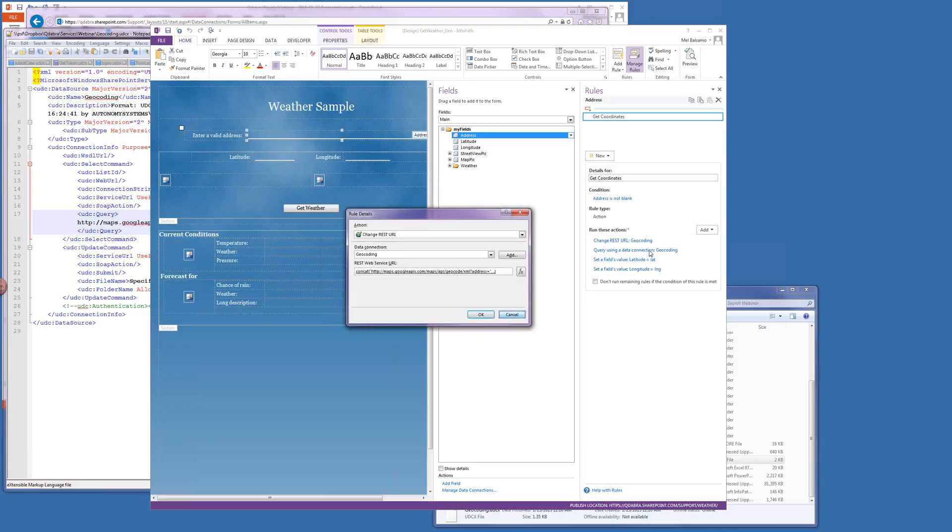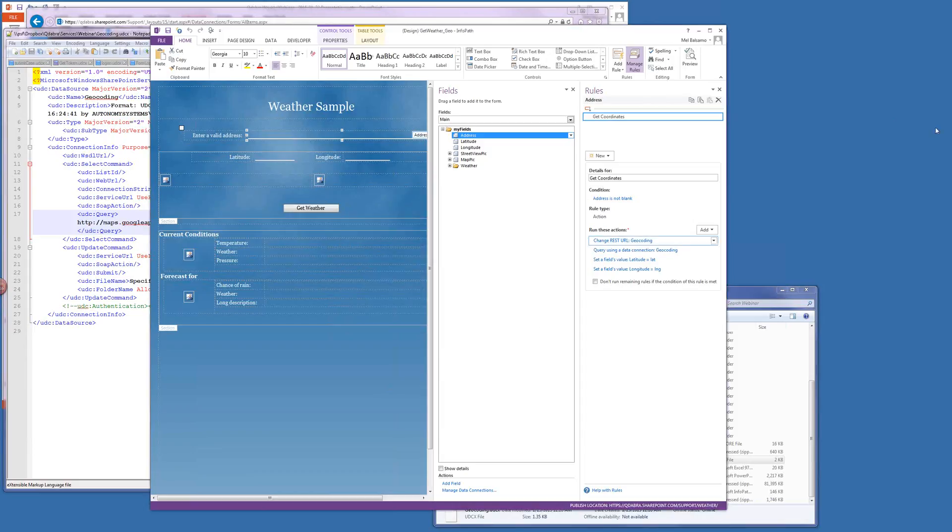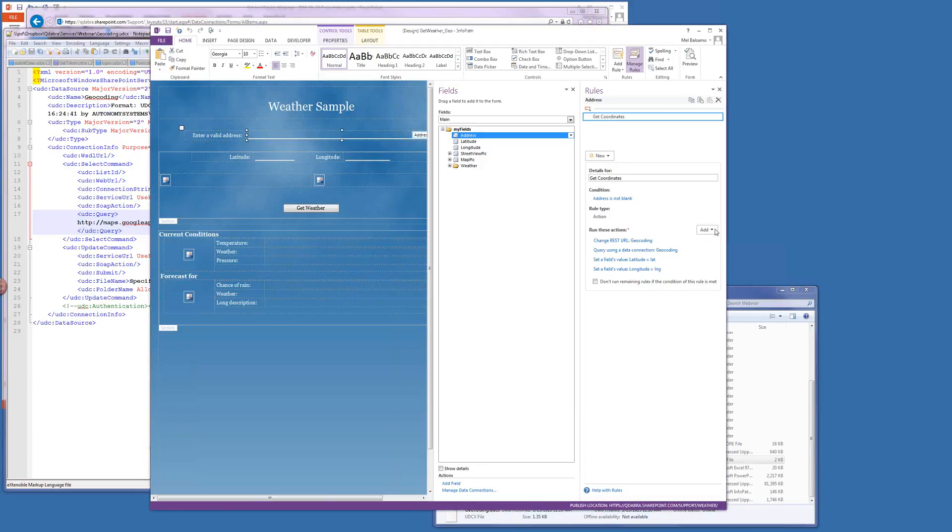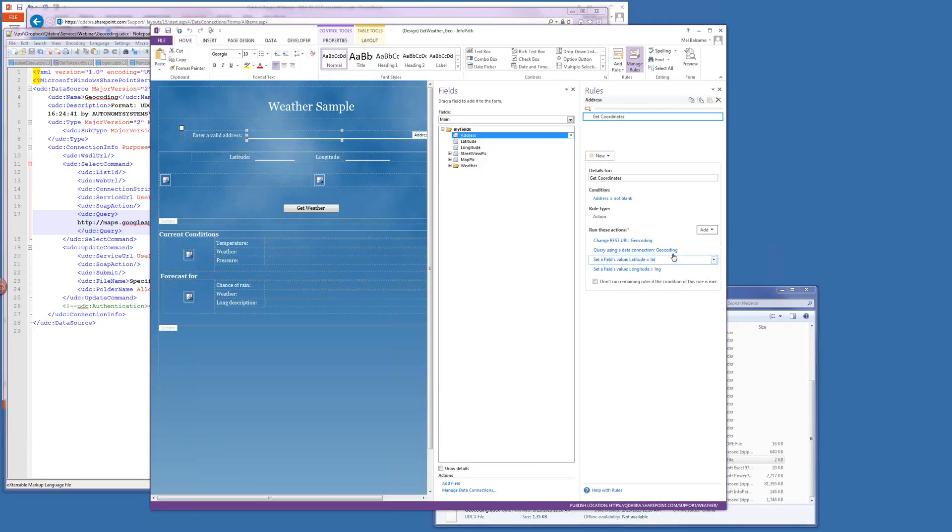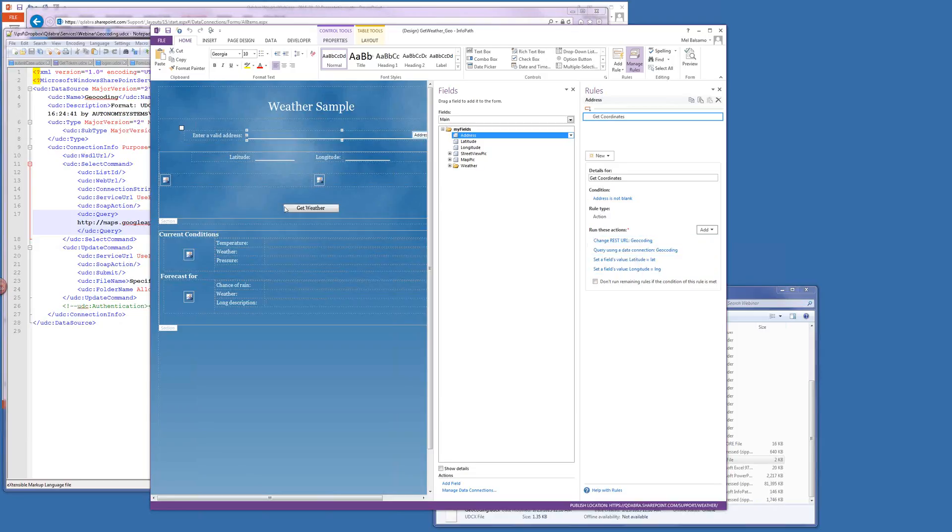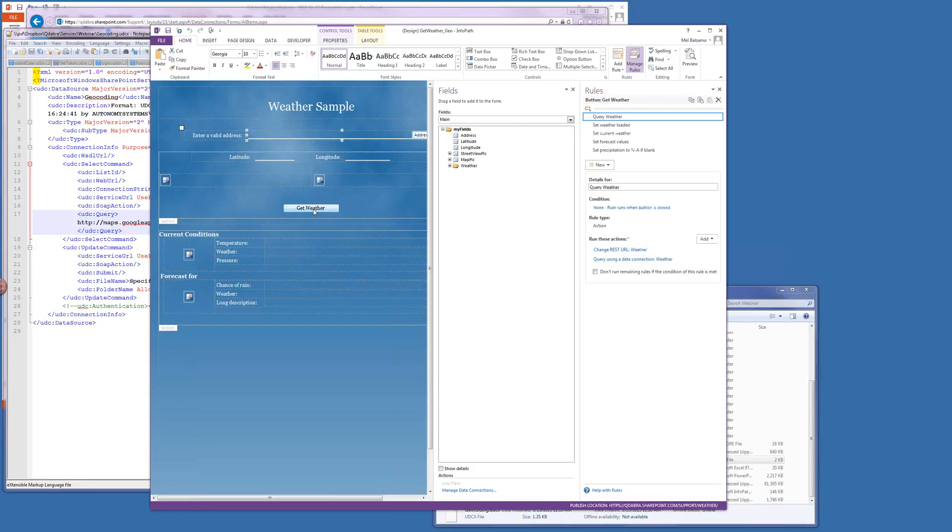Oh, that's cool. And that, for those of you, yeah, that's awesome. For those of you who don't know, this change REST URL was a new feature that Microsoft added in 2010. Yeah, and you get that option in your actions if you actually have a REST data connection in your form. So this is that guy right there. And so after that, we call the data connection and set the latitude and longitude with the returned data from that REST web service.